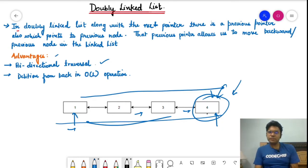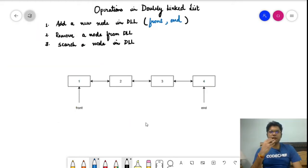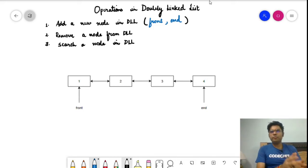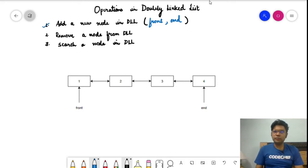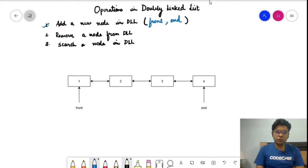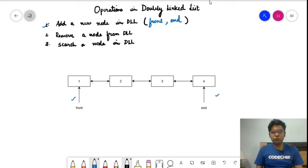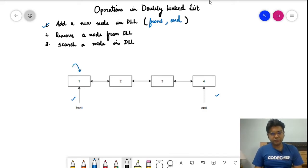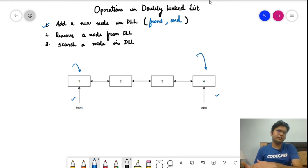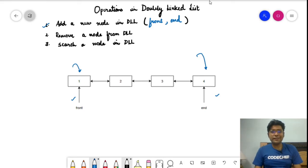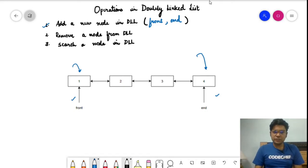Now let's discuss the operations we can perform on a doubly linked list, which makes the purpose of this video more clear. We'll look at how we can add a node. Since the list is bidirectional, we keep two pointers: front and end. One possibility is to add a node at the front; another is to add a node at the end. Generally these two cases will be considered. If you want to add at the nth position, you can comment below and we can discuss that part as well.